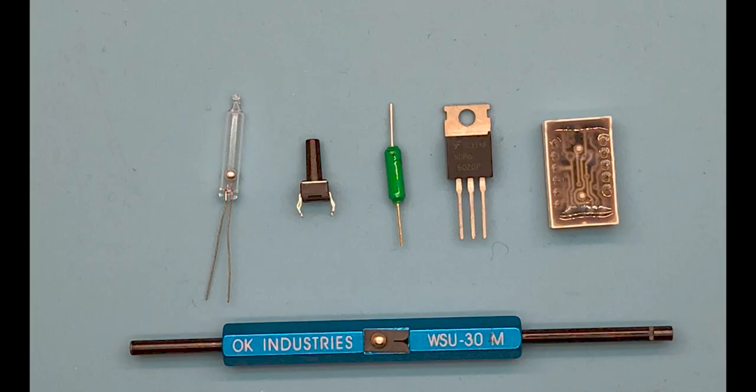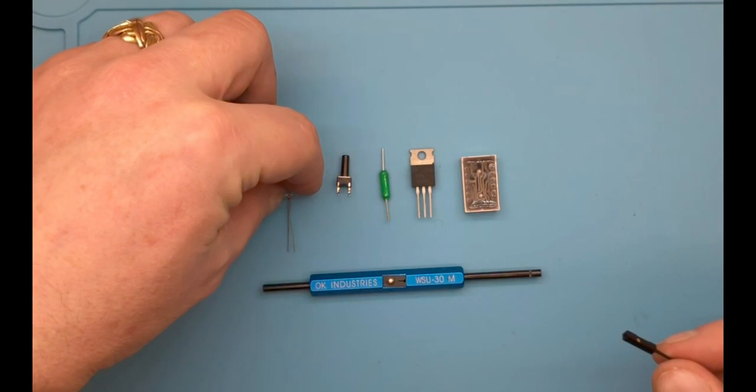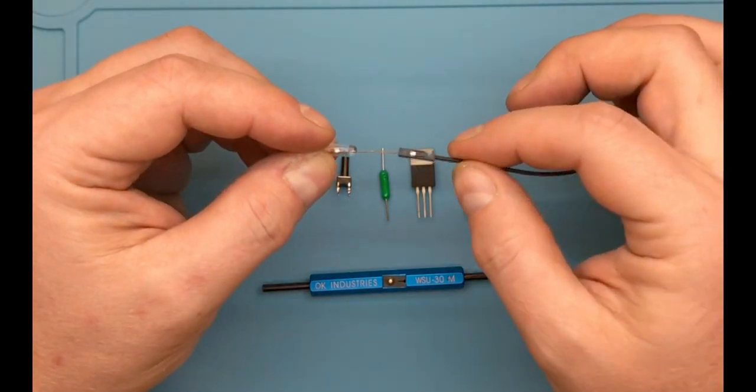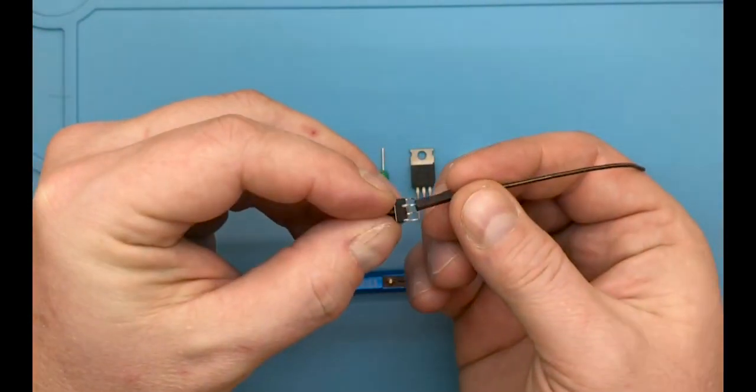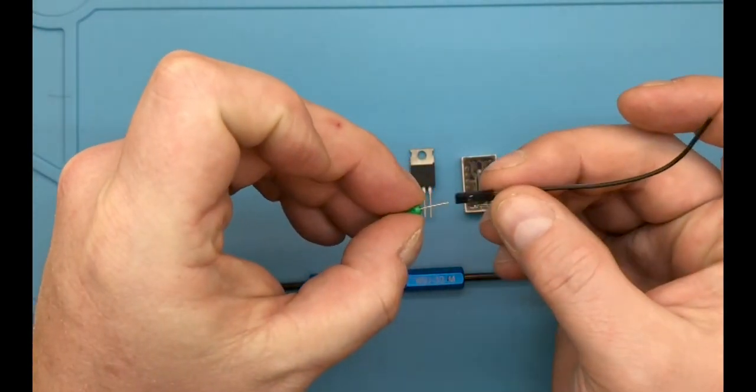You can wire wrap almost anything that fits inside the tool. Here is just a small example of some of the things that you can wire wrap.